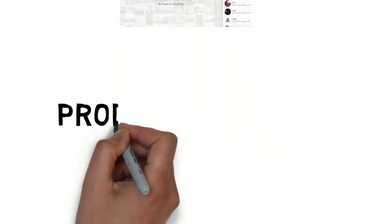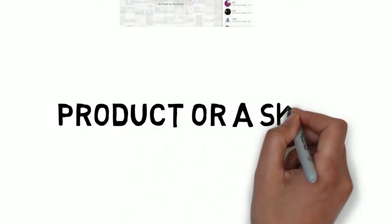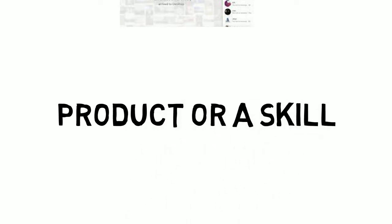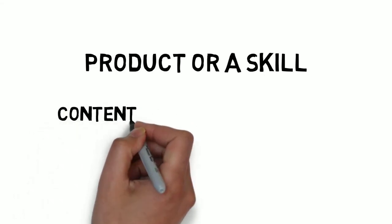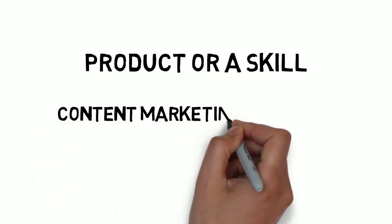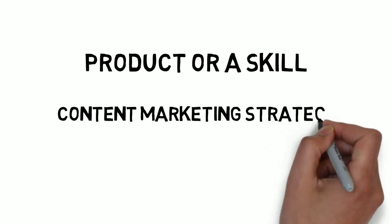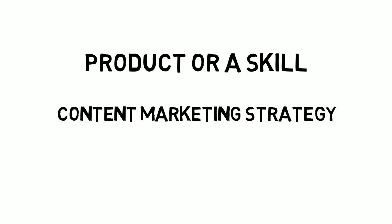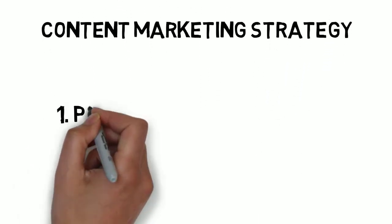If you have a product or a skill you want to monetize, being up to speed with the trends in content marketing is key. So how do you make your content marketing strategy work on Instagram in order to make money? Pick a particular niche.